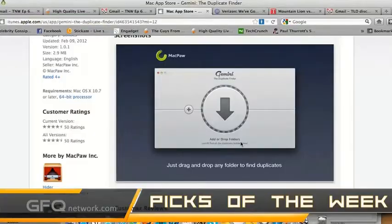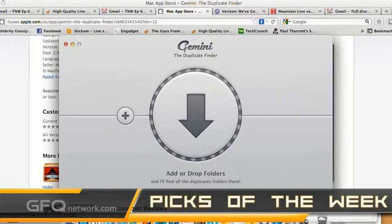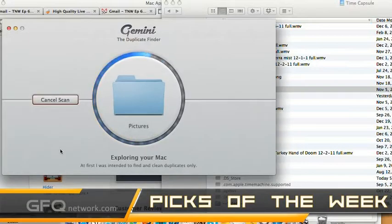My pick is called Gemini Duplicate Finder — a very simple application to use, it's in the Mac App Store for about $9.99. What you do is take a file and just drag it in, which I'm going to do right now to show you guys. You drag the file in and it'll search for duplicate files.